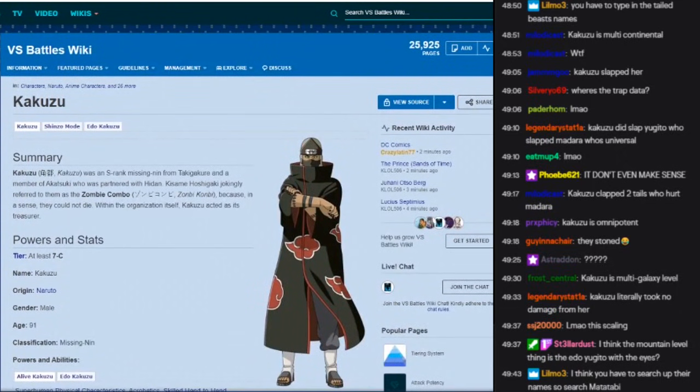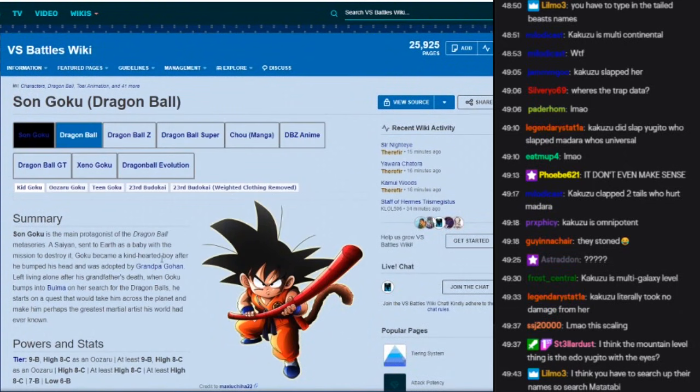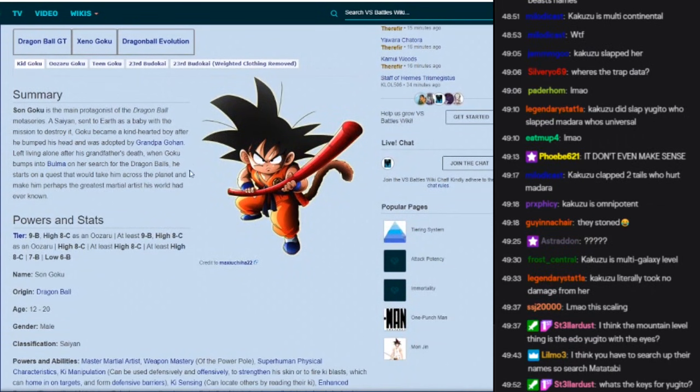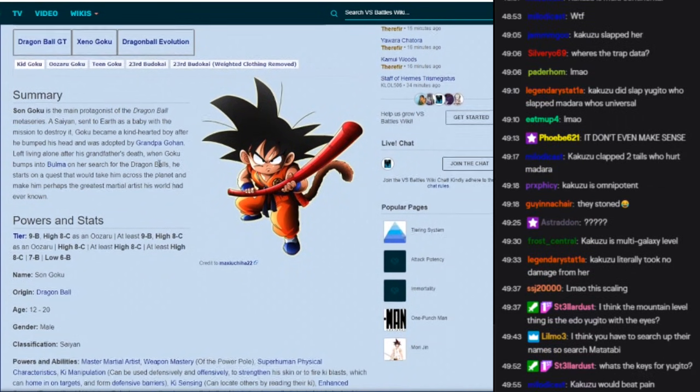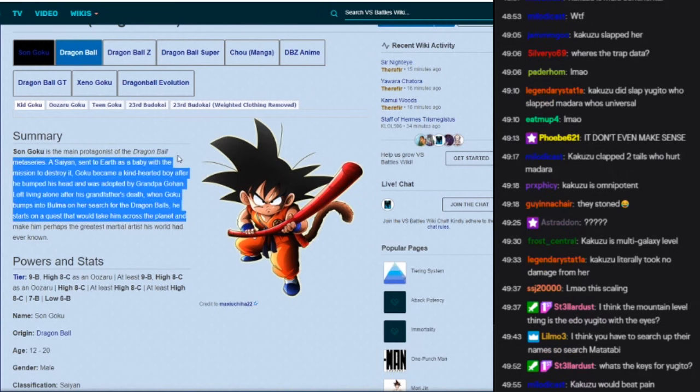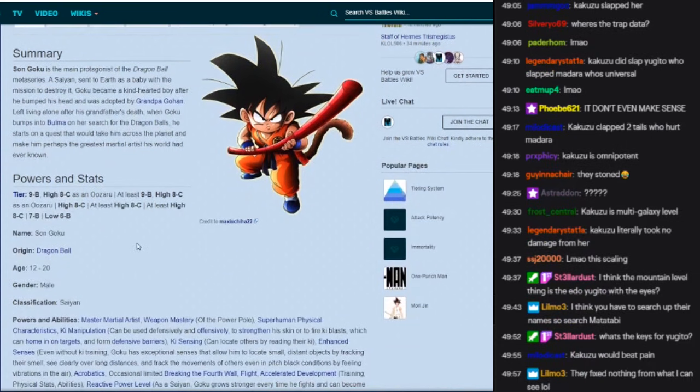I thought you guys said they fixed it. Didn't they fix that? Okay, next, Goku.